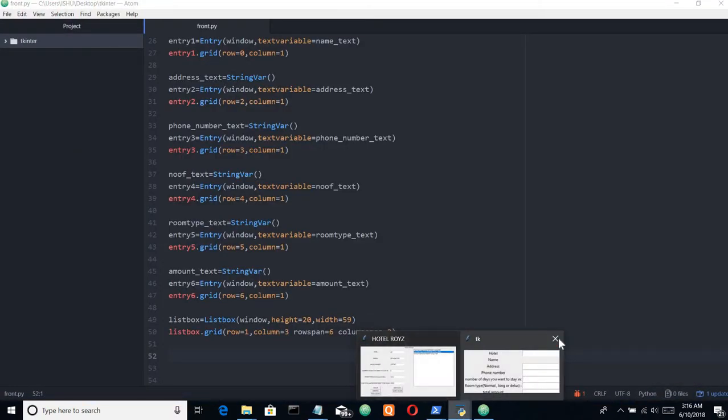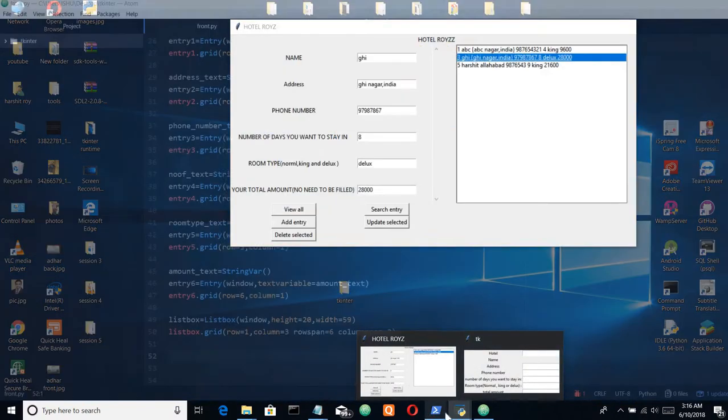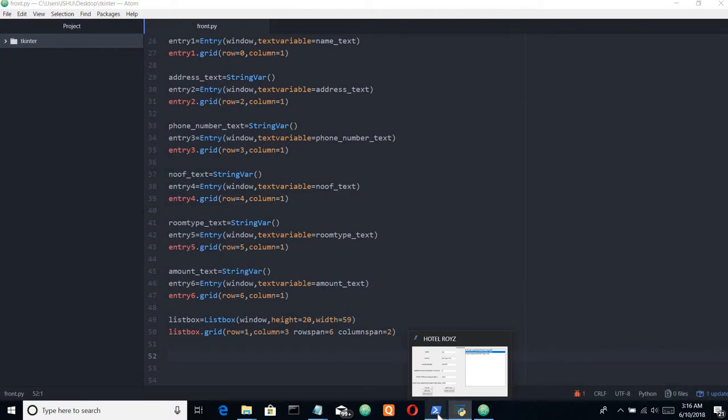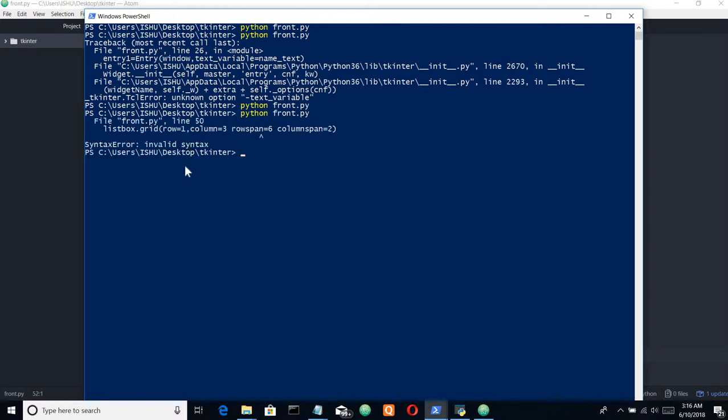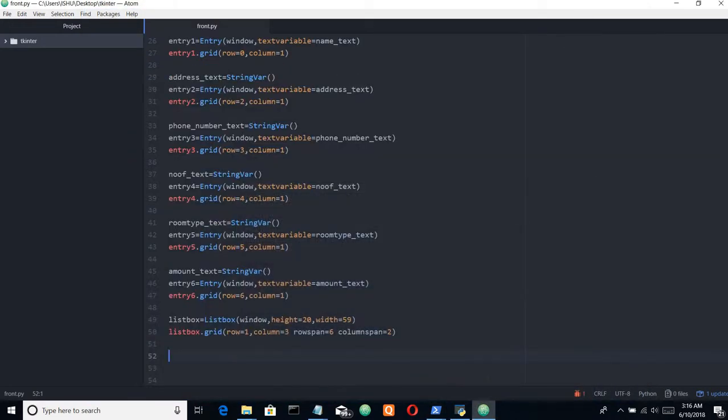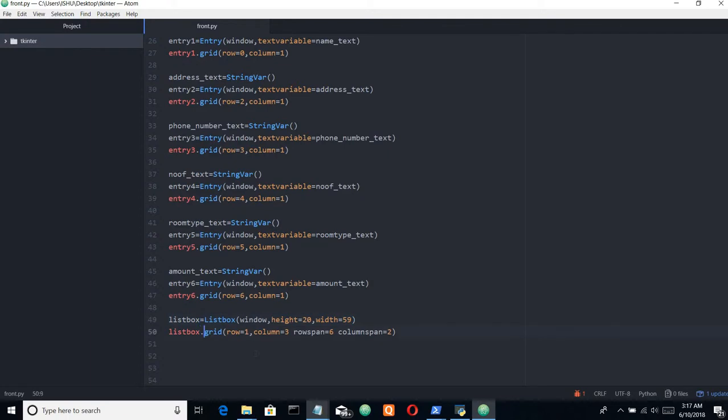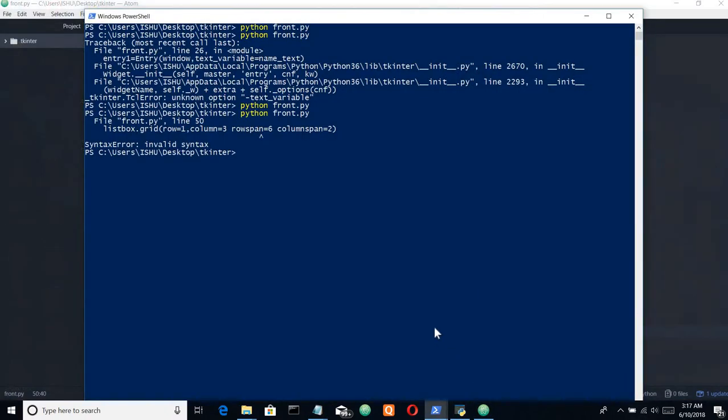Let's close this one, then open our PowerShell here. We have an invalid syntax, comma is not present. I always make these small mistakes. The comma is missing here, and here also. Let's save it and go back to PowerShell.